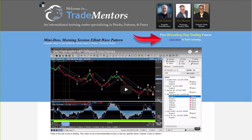If you would like to learn more about how to trade the Heisenberg strategy and the Heisenberg setup in the Russell 2000 on the range bar six chart, swing by our website at www.tradementors.com. We have a free course called the Heisenberg Trading Strategy — if you're so inclined and would like to make this happen for yourself.